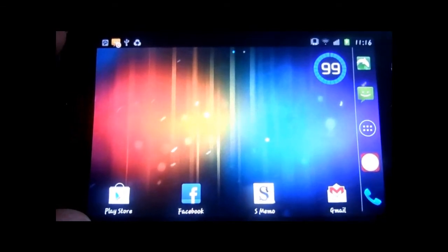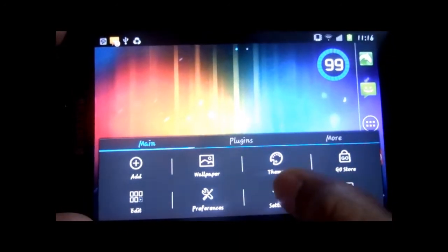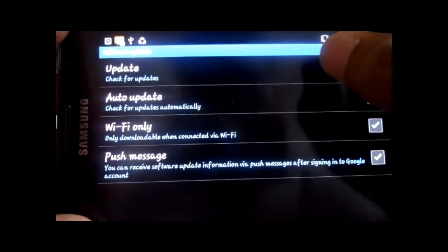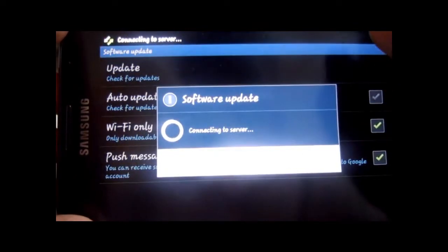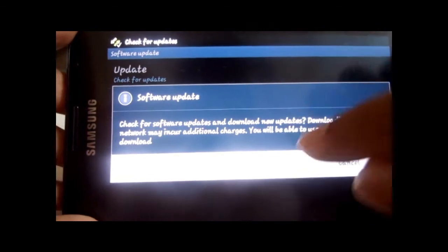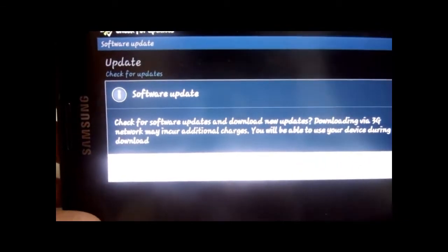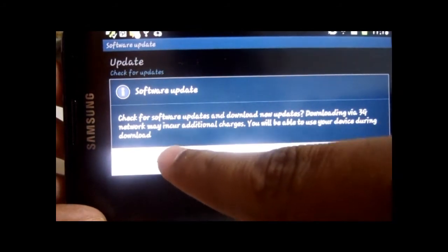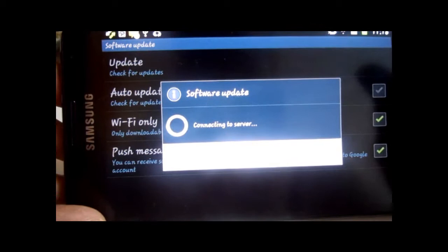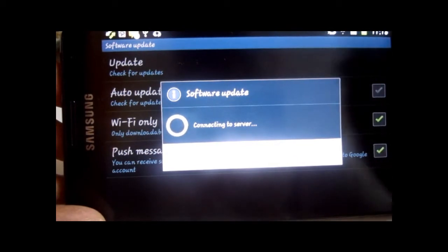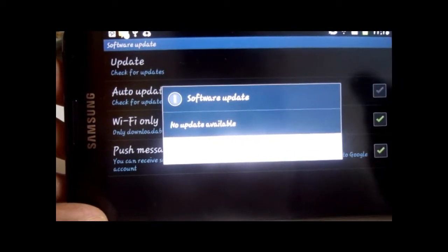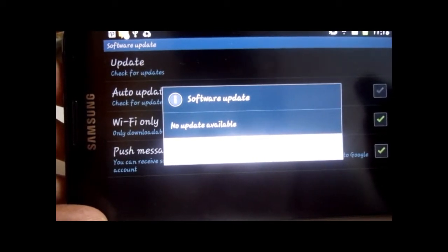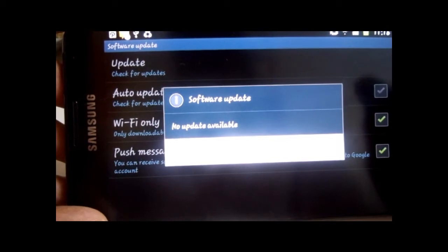If you don't know what over the air is, I'll show you. Go to Settings > About Phone > Software Update > Check for Updates. When the update is available over the air you get the information right here. Right now it's saying there is no update available, which means I do not have the Ice Cream Sandwich available for me over the air.